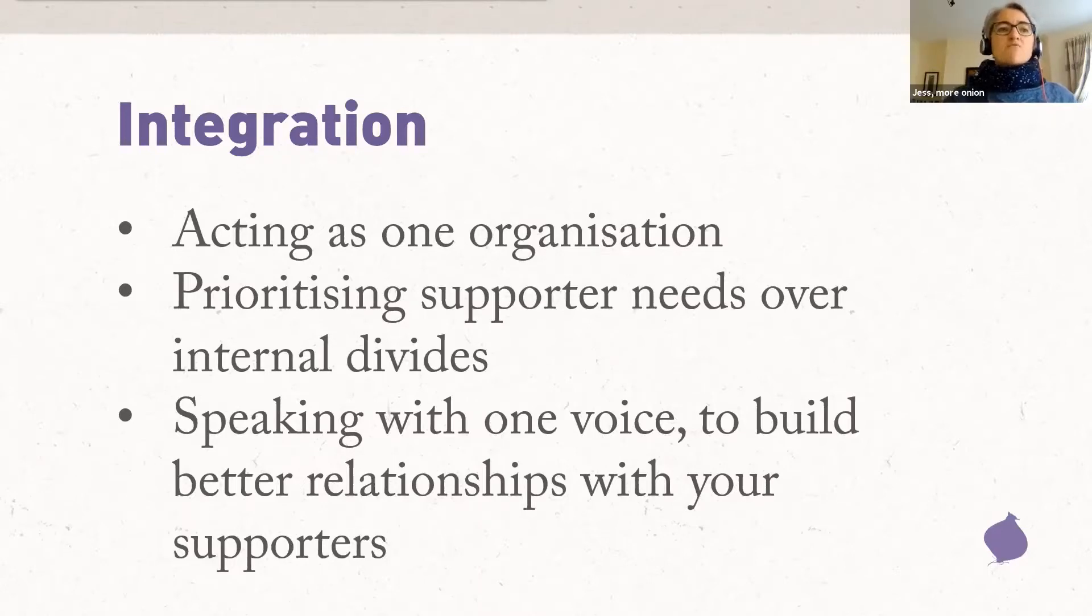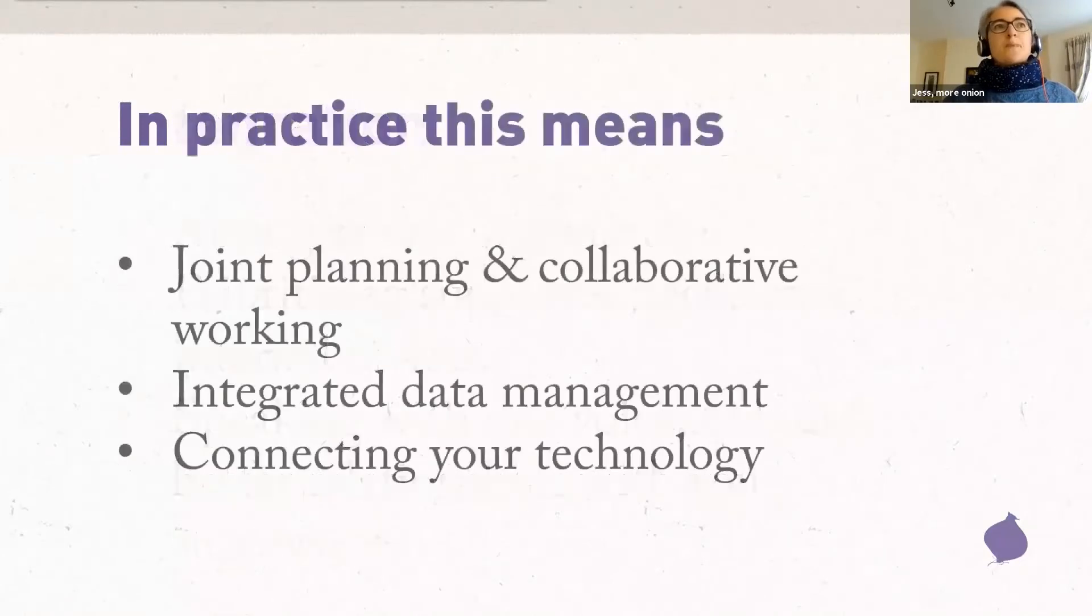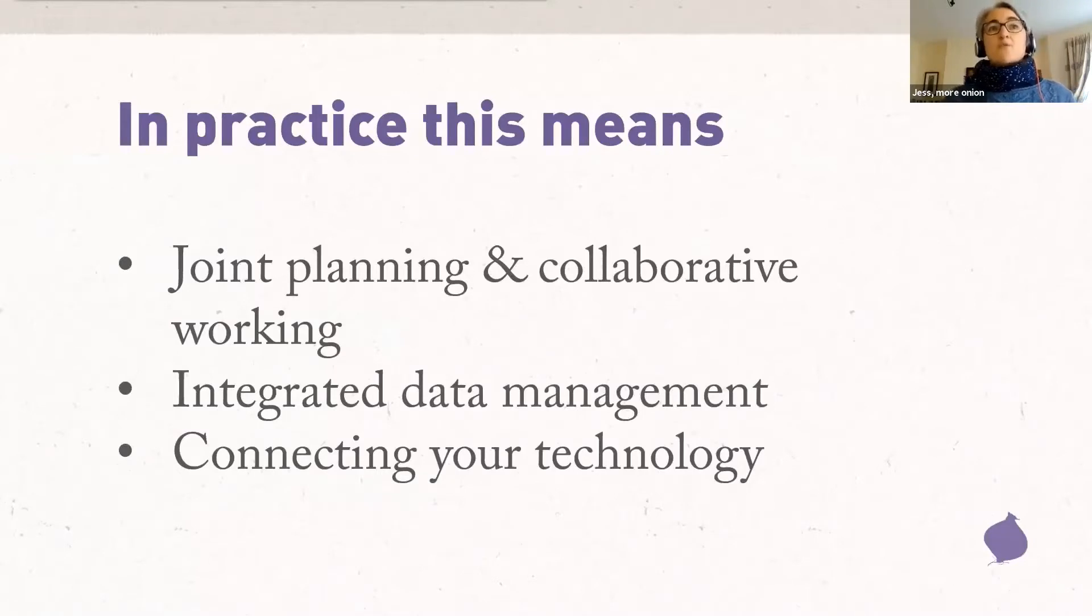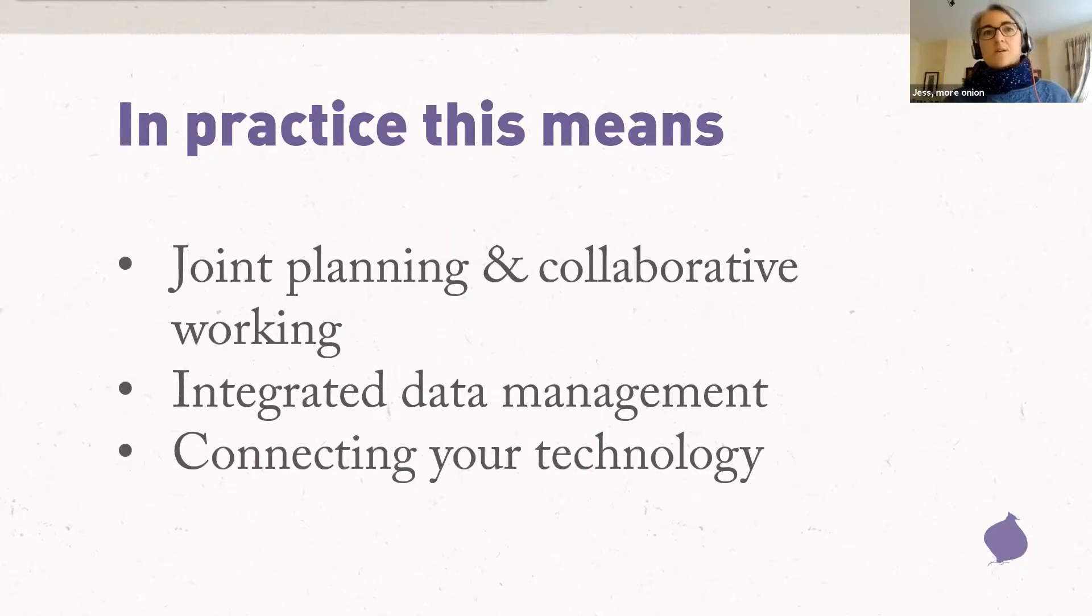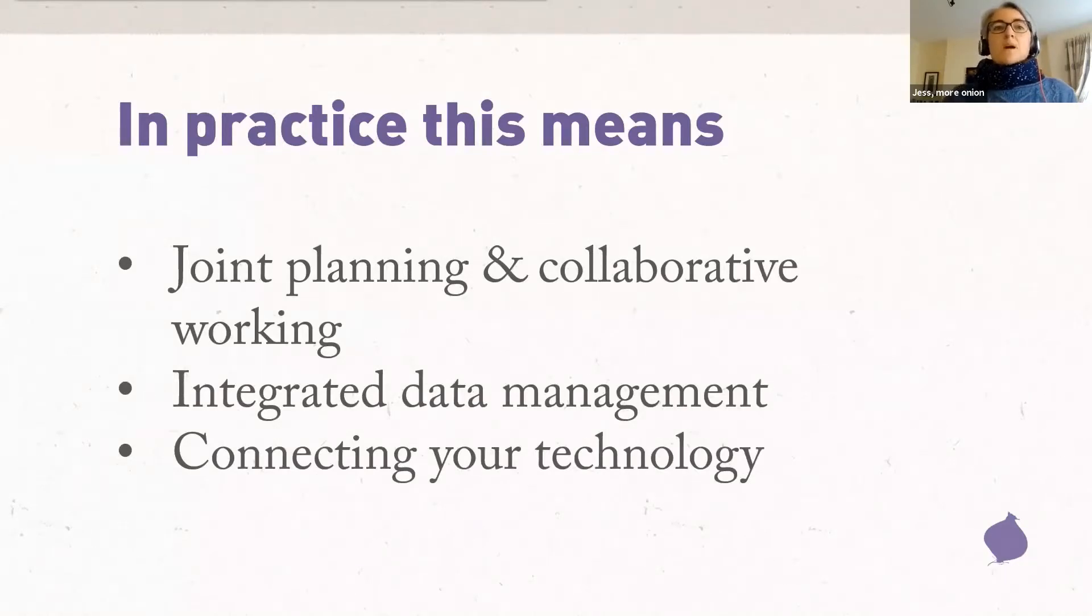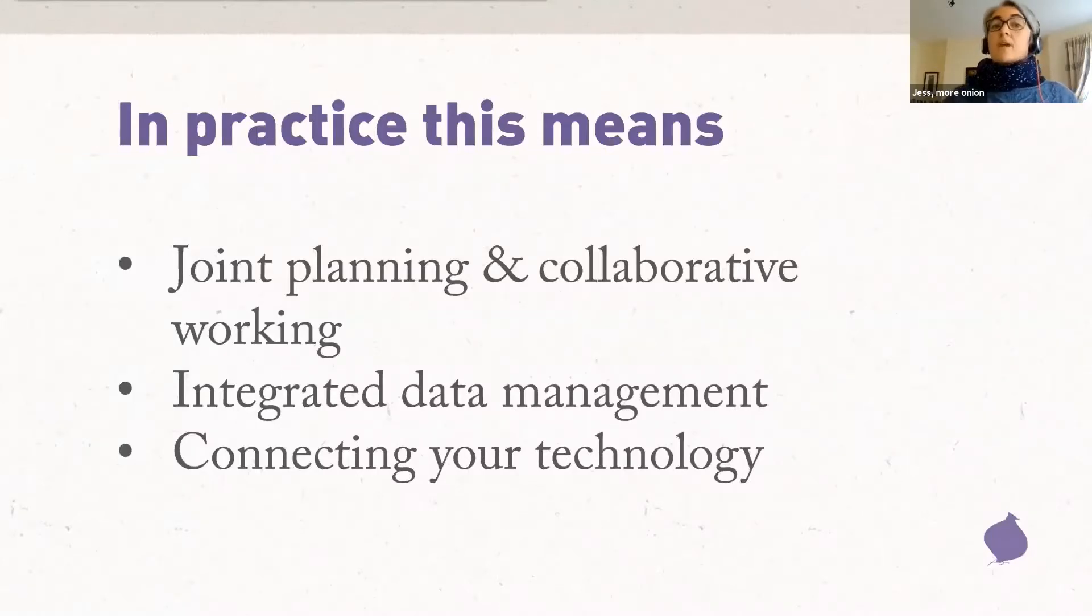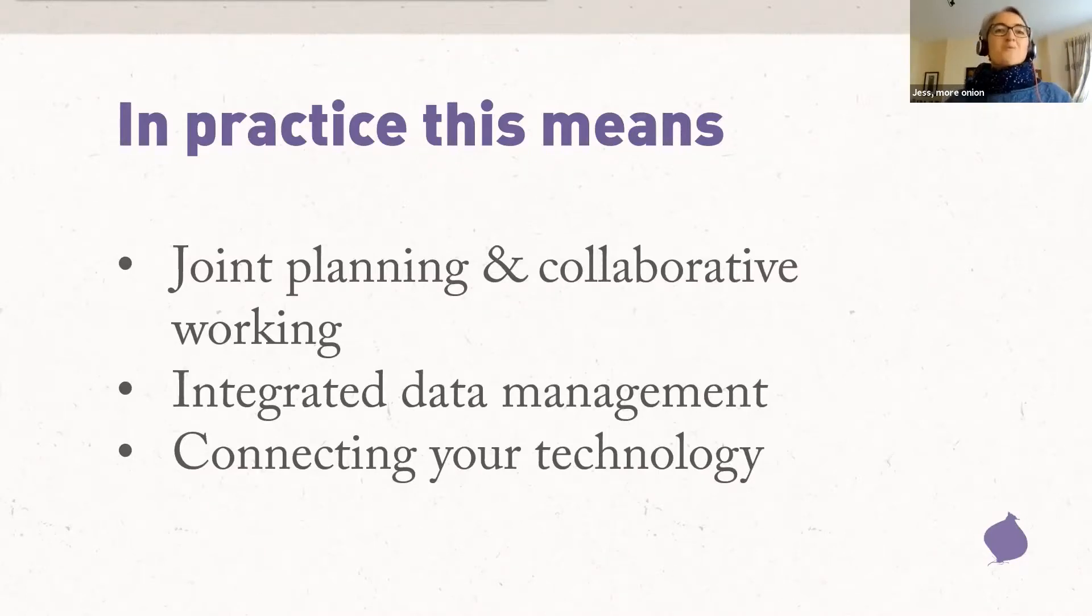So this sounds great, but what does it mean for what we actually do? So in practice, it means the joint planning and collaborative working, the management of your data and the connection of different technical systems to make those coherent and integrated supporter experiences possible. So what I'll be talking about today, just the kind of activities that are going to need all that change management and staff supporting thinking that Kate and Beth have brought us this morning. So it's really great to see how what we're talking about this morning all fits together.